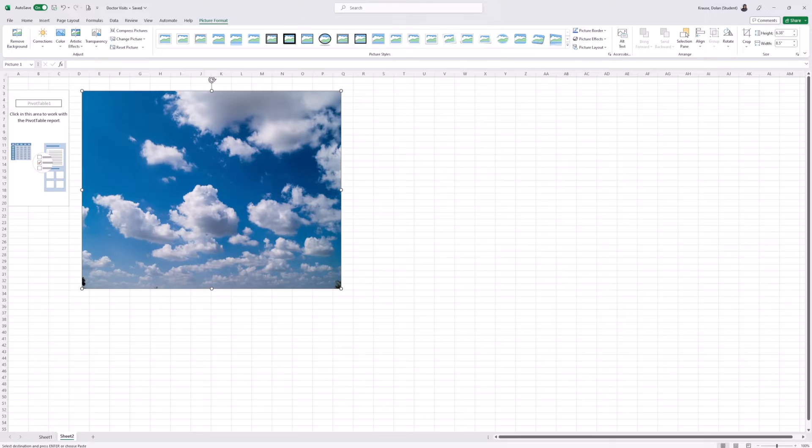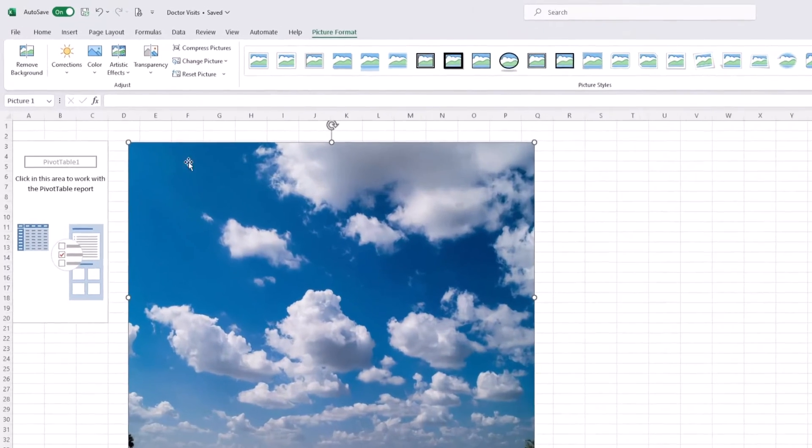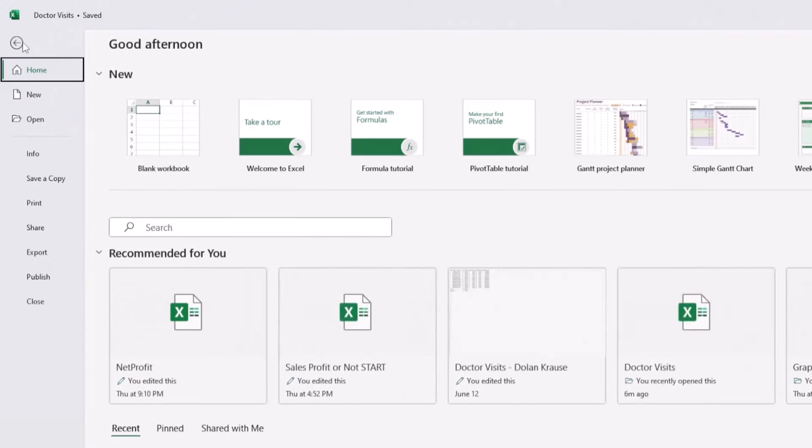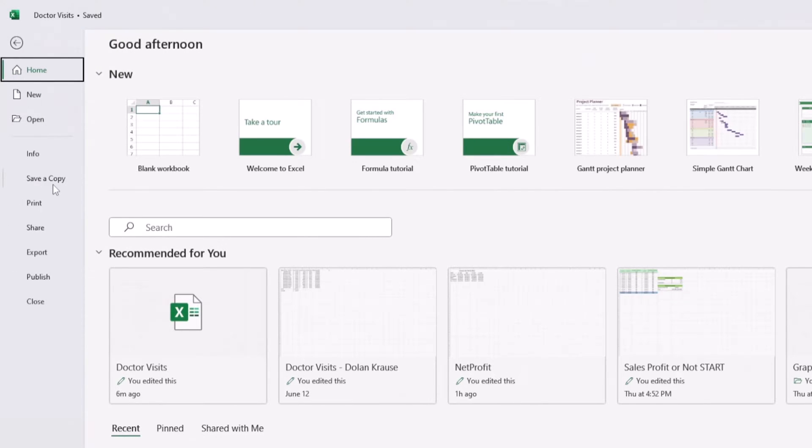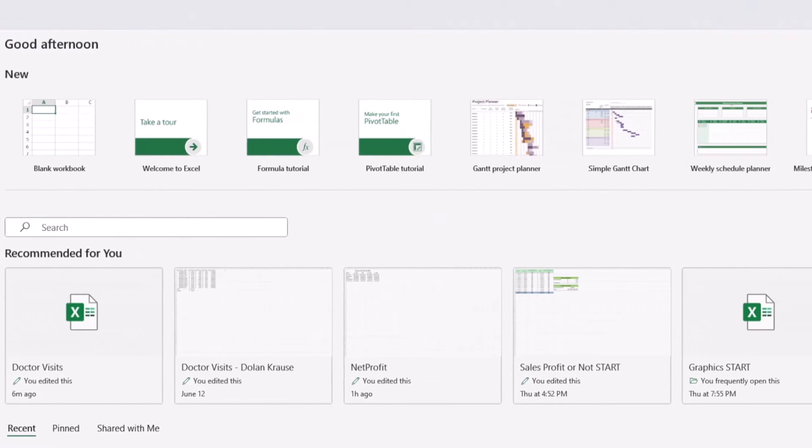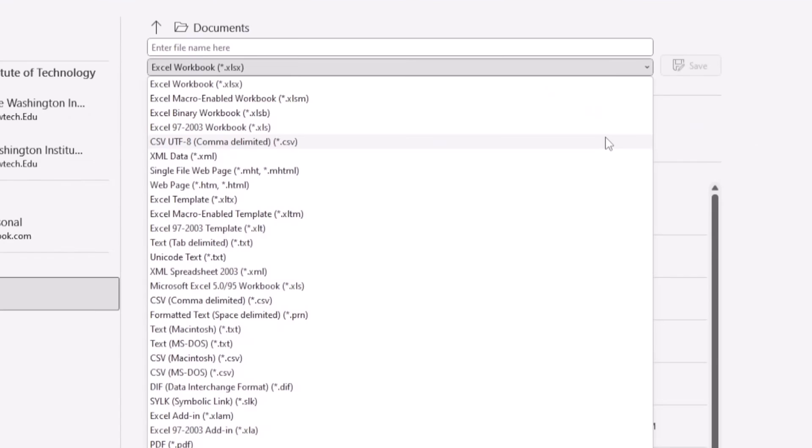The last option is to save your Excel file in an Excel binary workbook format. To do that, go to File, go to Save As or Save a Copy, and then from the list of formats, select Excel Binary Workbook.